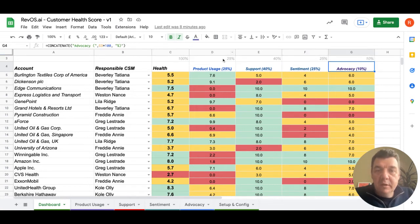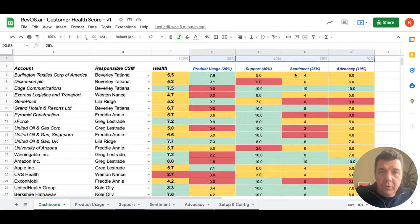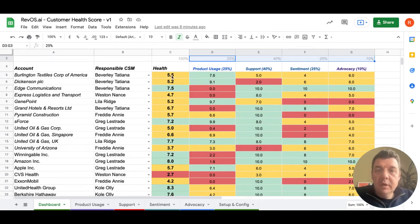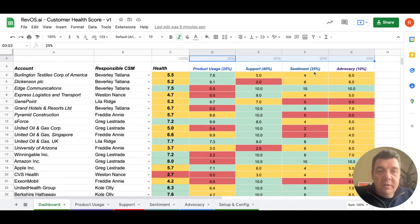Here on top, you can see the weights of the formula to calculate the health score. Each individual health score is 25% product usage, 40% support, 25% sentiment and 10% advocacy.